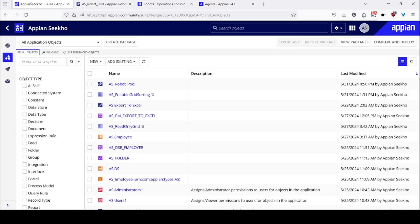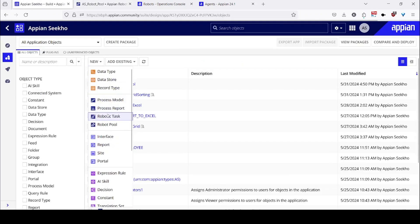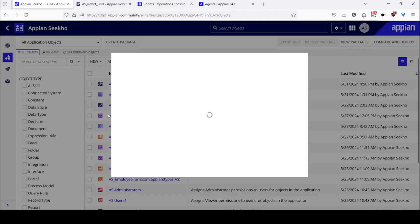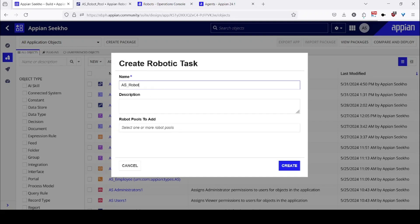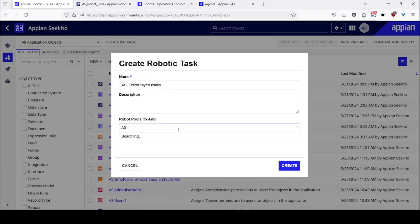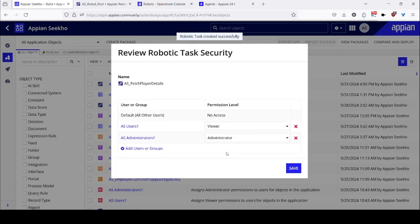So once you have configured the robot pool, now you need to create a robotic process task. Click on new and click on robotic task over here and configure the security as well. I will rename the task as Fetch Player. And once I have provided the name, I need to provide the name of the robot pool as well — AS robot pool. So once I have done that, I will click on create and set the securities: AS user as viewer level permission, AS administrator as administrative level permission, and click on save.